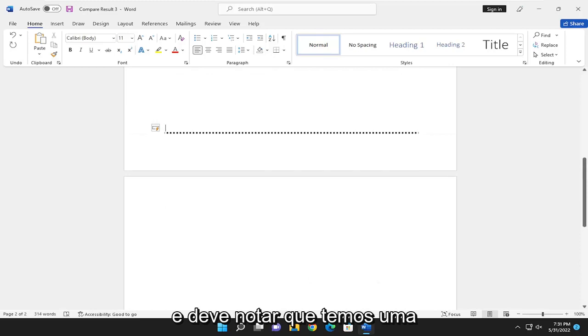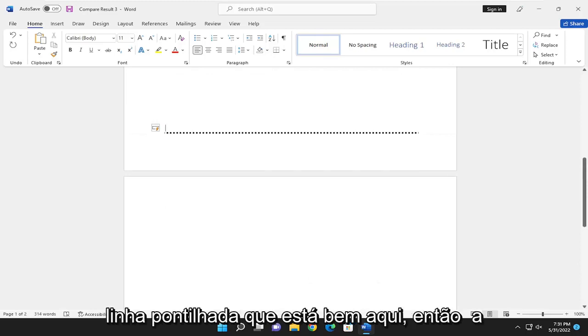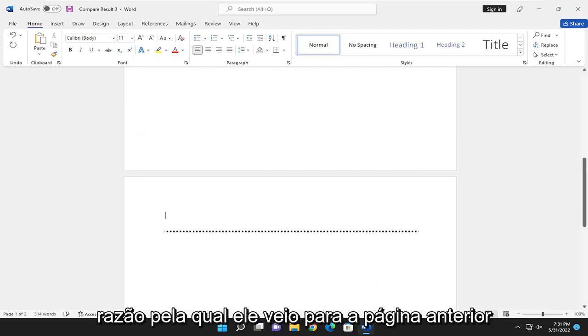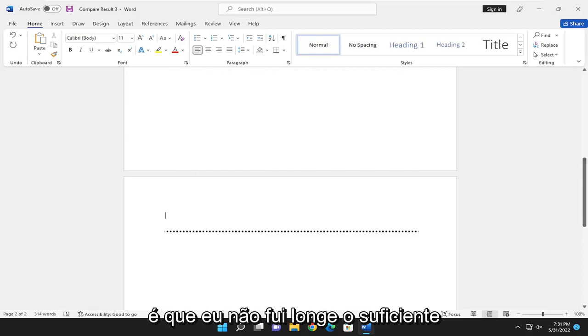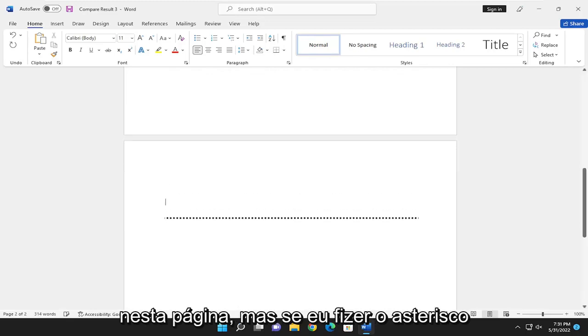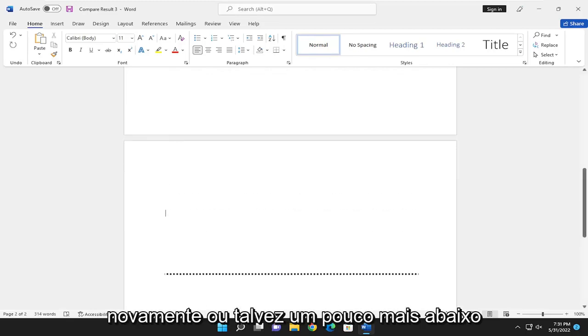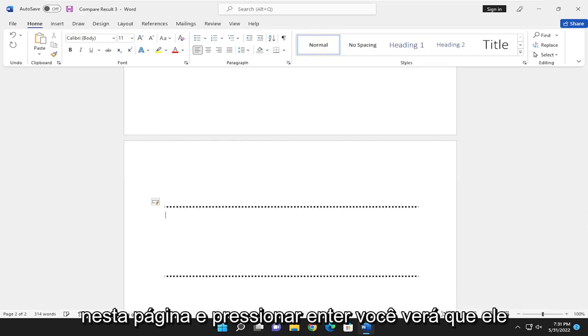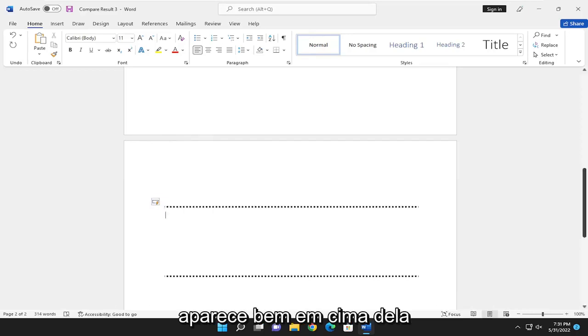And you should notice that we have a dotted line that's right up here. So the reason why it came to the previous page is that I did not go far enough down on this page. But if I did the asterisks again, maybe a little bit further down this page and hit Enter, you would see it appears right on top of it.